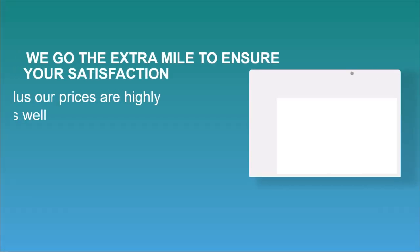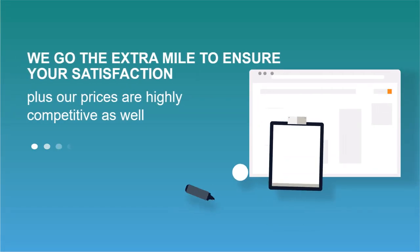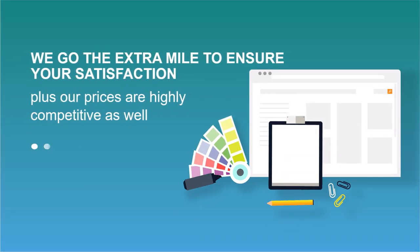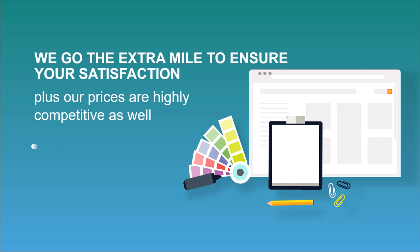We go the extra mile to ensure your satisfaction, plus our prices are highly competitive as well.